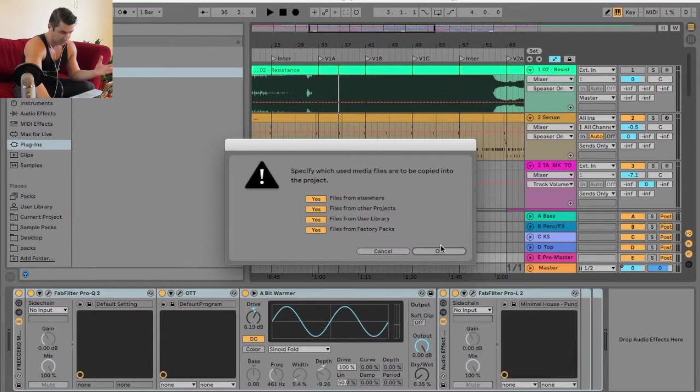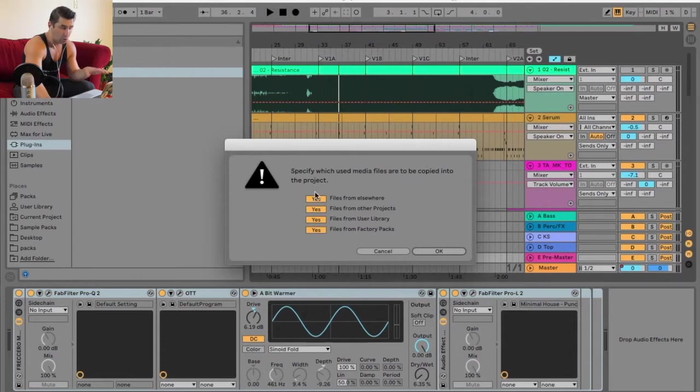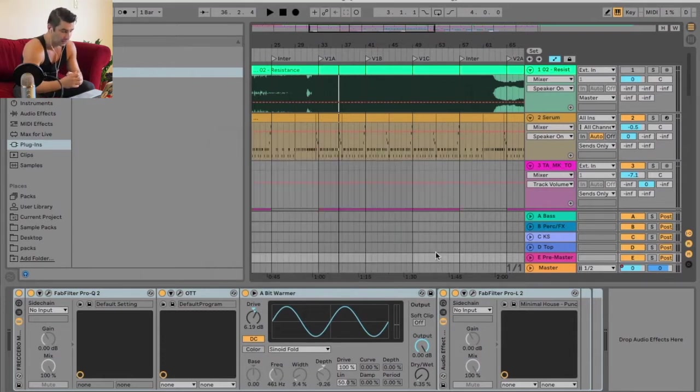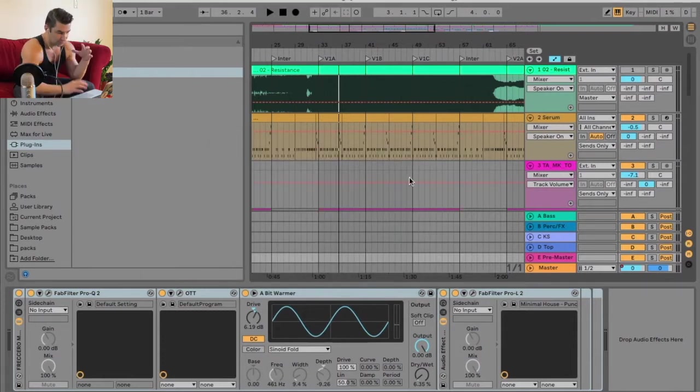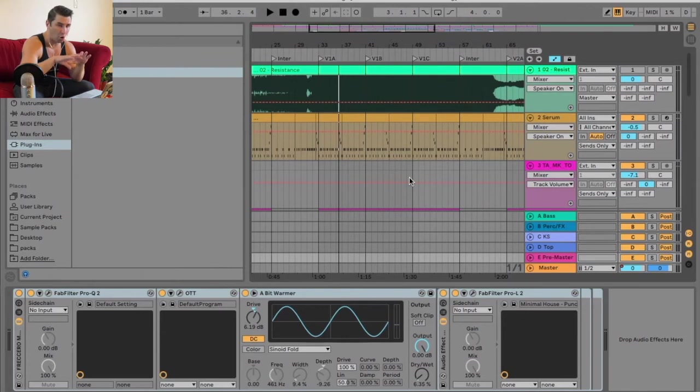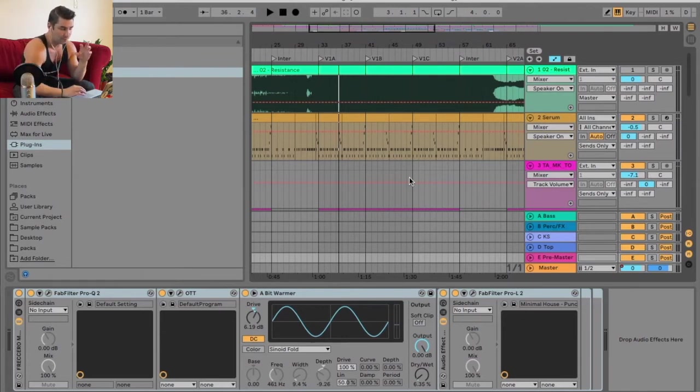So I do this. It says specify which used media files are to be copied into the project. I have all these checked as yes. Then I click okay. The first time you do this, it's going to take all the samples from your hard drive and put them in the Ableton project folder.